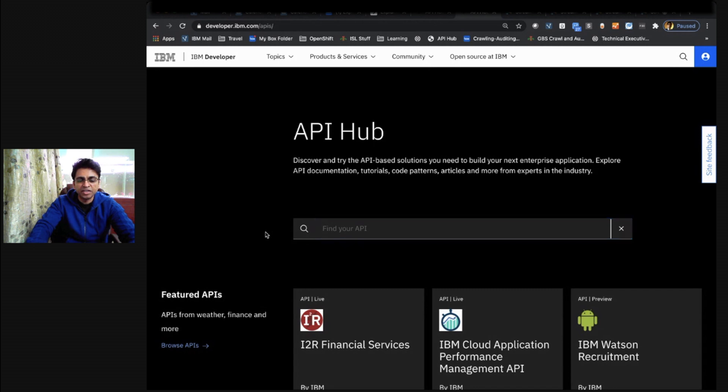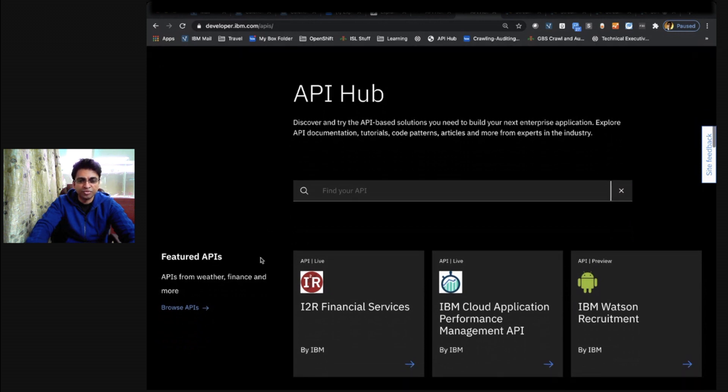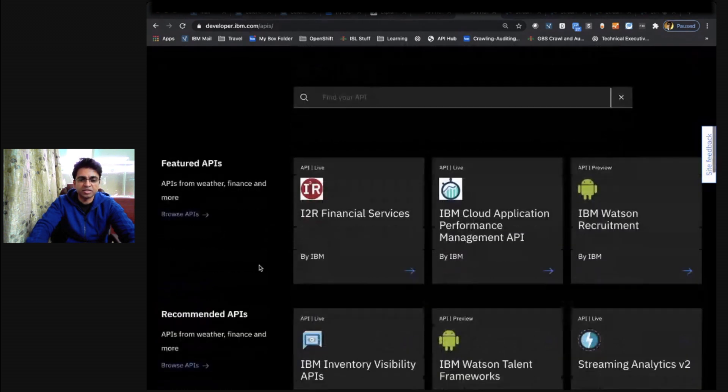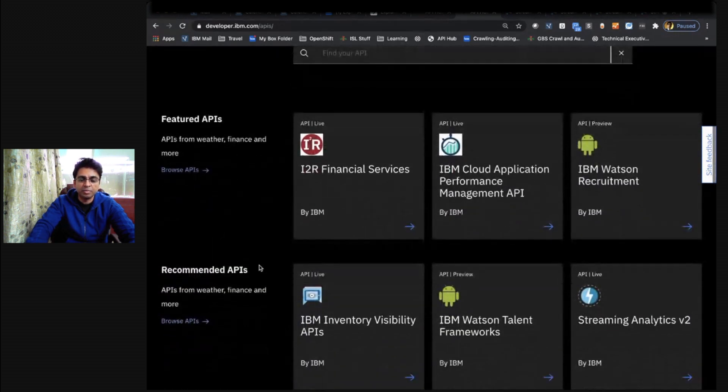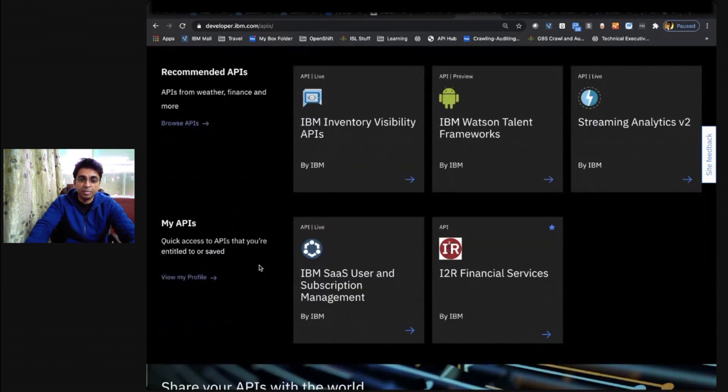In addition to this, we also have information about the latest and trending APIs through featured APIs, recommended APIs based on your persona, the APIs that you have subscribed to,